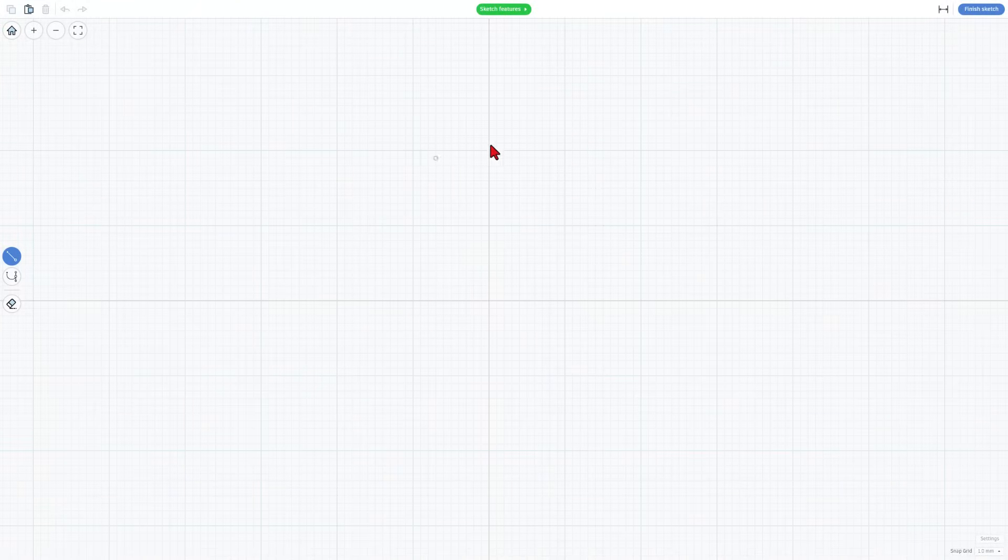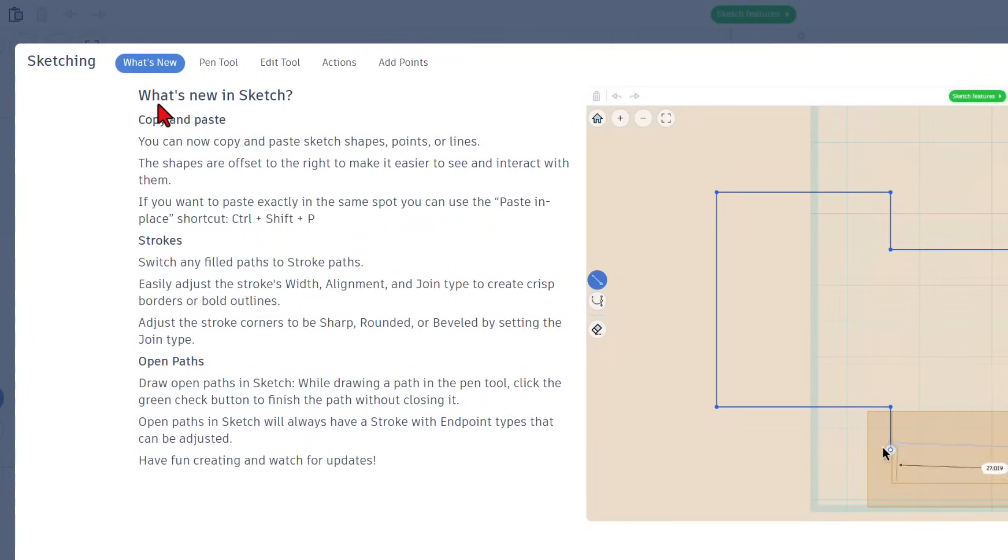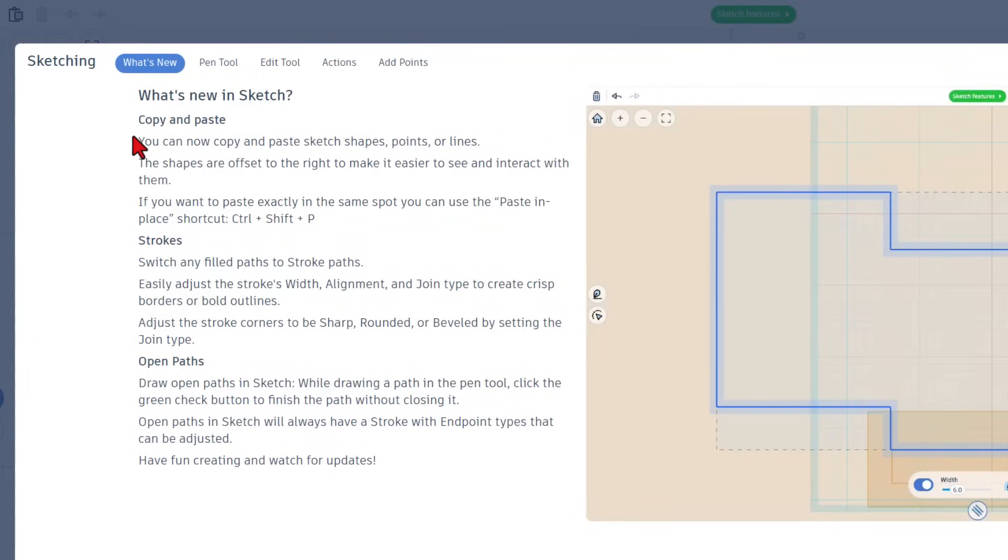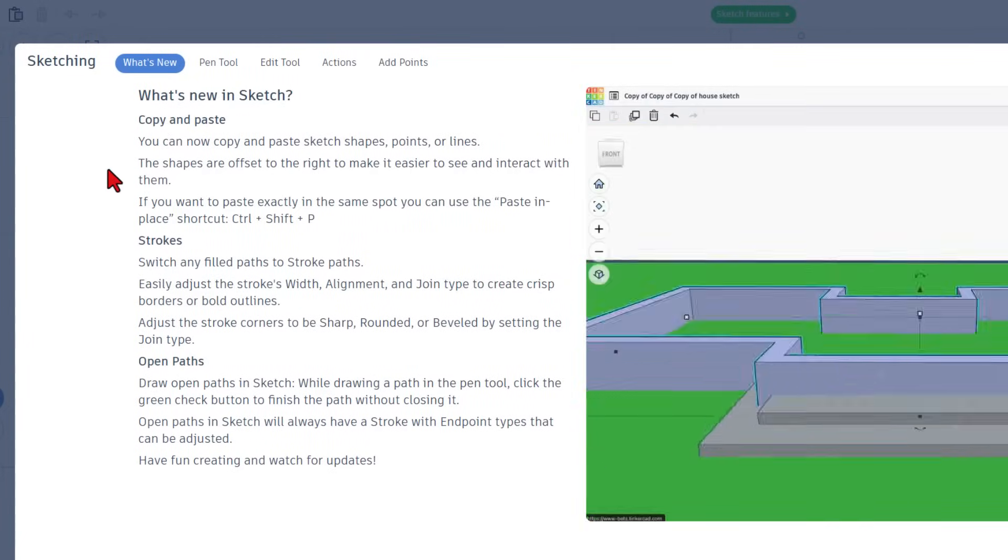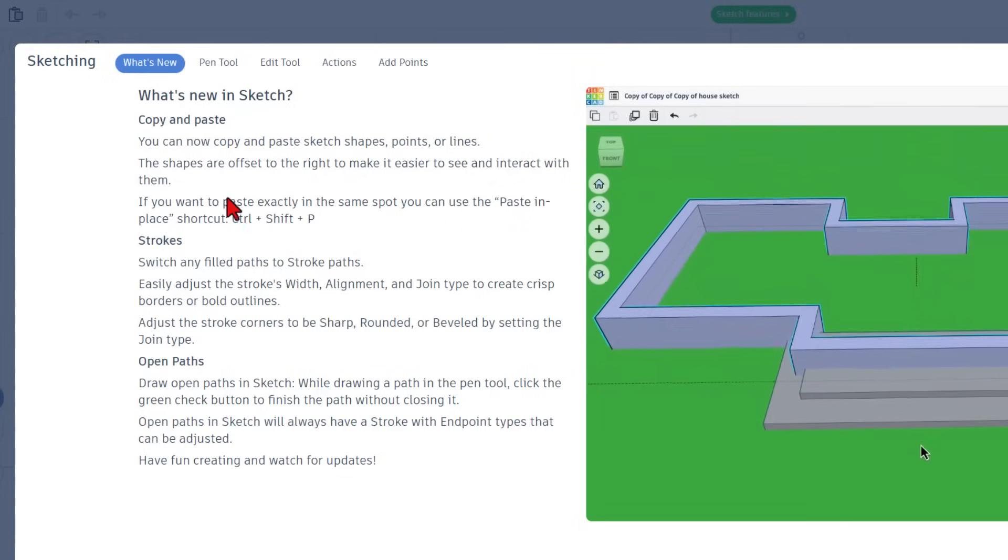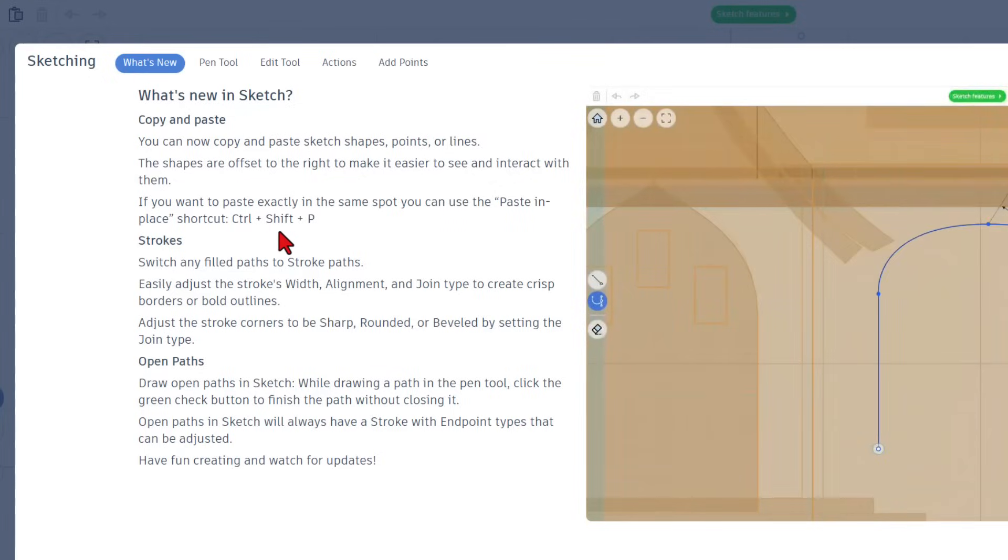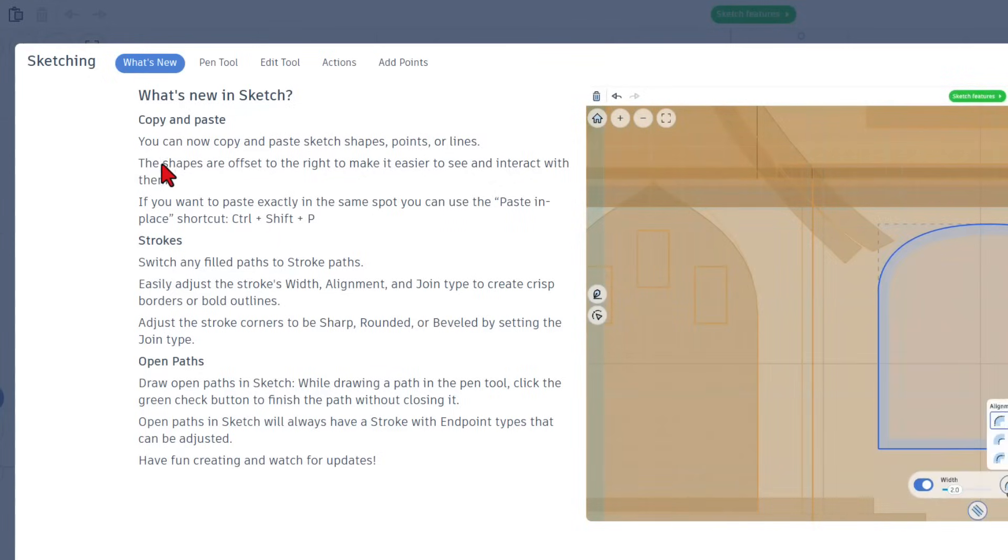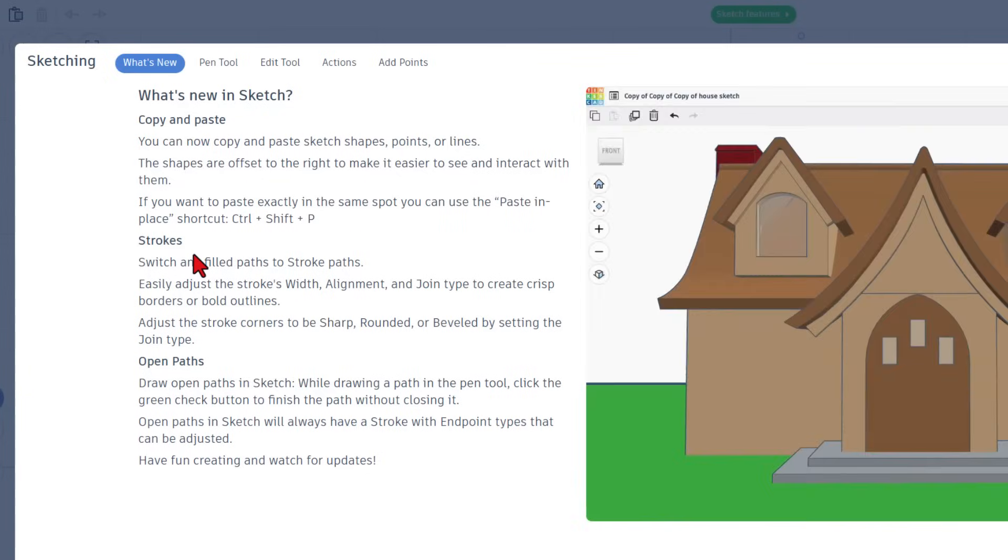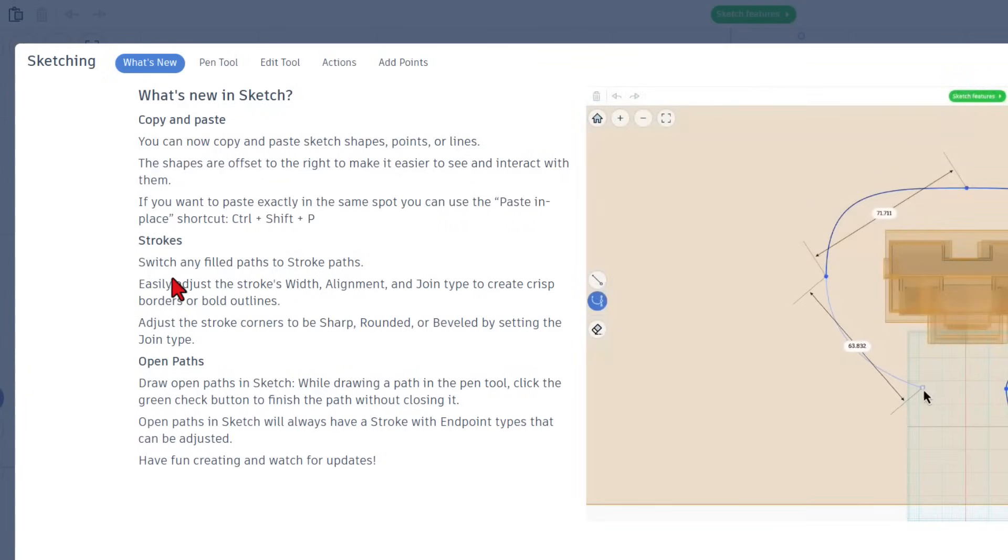If you've never seen sketch before, I want to quickly highlight the sketch features. This changes all the time, so make sure you double check. Today you can find that we get copy and paste. Notice if we want it in the same spot, we can use Ctrl Shift V. We can use the standard shortcuts Ctrl C and Ctrl V as well.